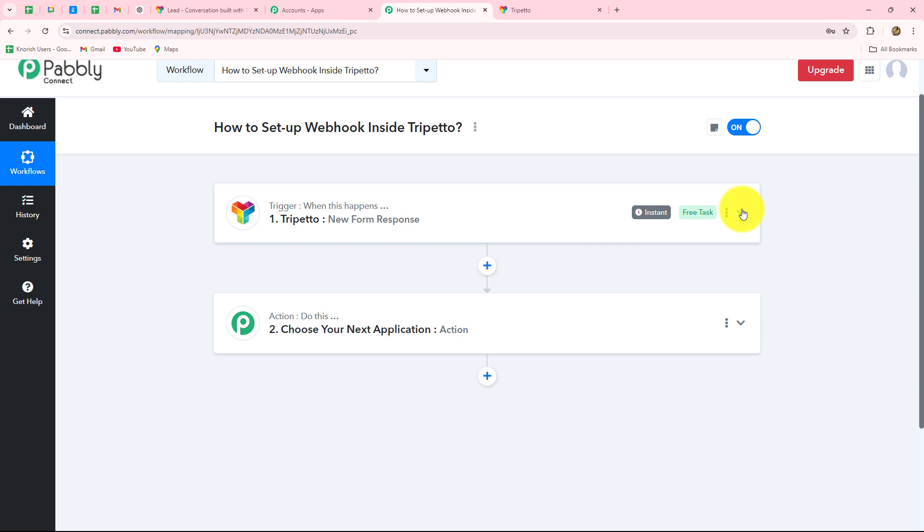Whether you are using Trippetto for lead generation, contact forms, or collecting customer feedback, this workflow is going to help you. You can connect your Trippetto account with multiple applications to automate your tasks — for example, sending automated WhatsApp messages to thank customers who submitted a feedback form, or adding leads to your CRM applications such as HubSpot or Salesforce in the action step.